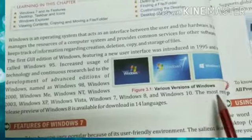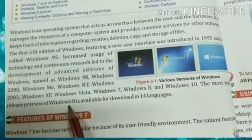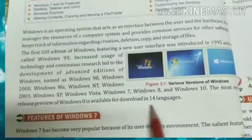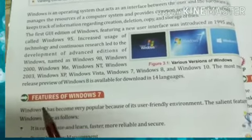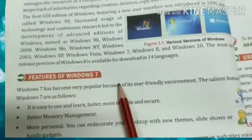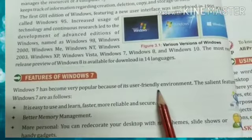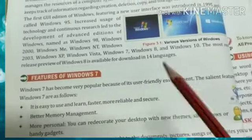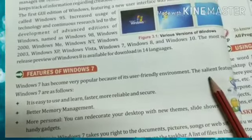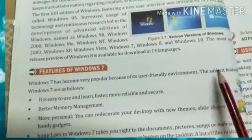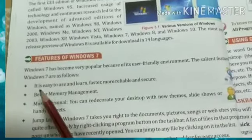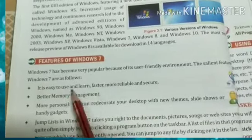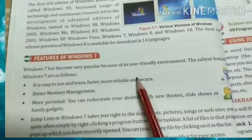The most recent release, Windows 8, is available for downloading in 14 languages. Features of Windows 7: Windows 7 became very popular because it provides a user-friendly environment. Its salient features are: it is easy to use and learn, faster, more reliable and secure.